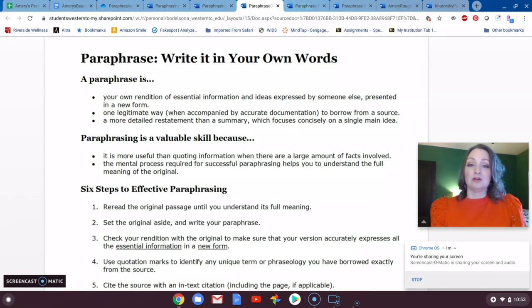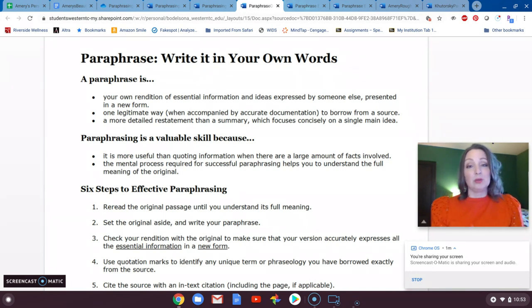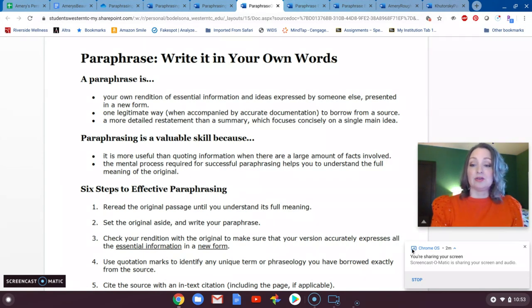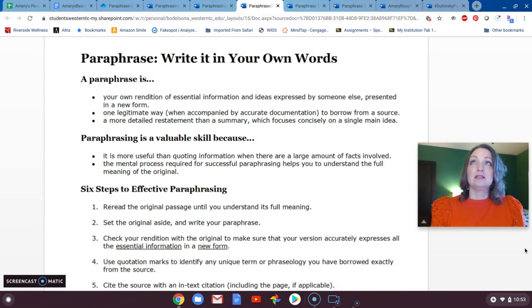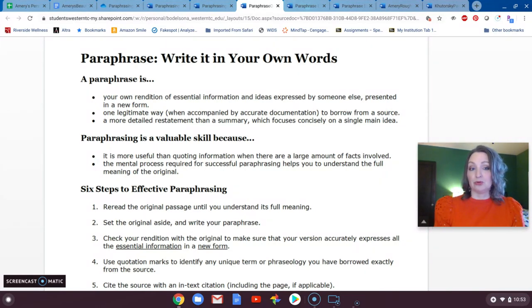If I'm staring at the original while I try to paraphrase, I'm going to be tempted to use the same words and sometimes the same word order, which are the two key requirements of paraphrasing. When you take in a passage, you keep the idea, but you're rearranging the words and rearranging the word order.